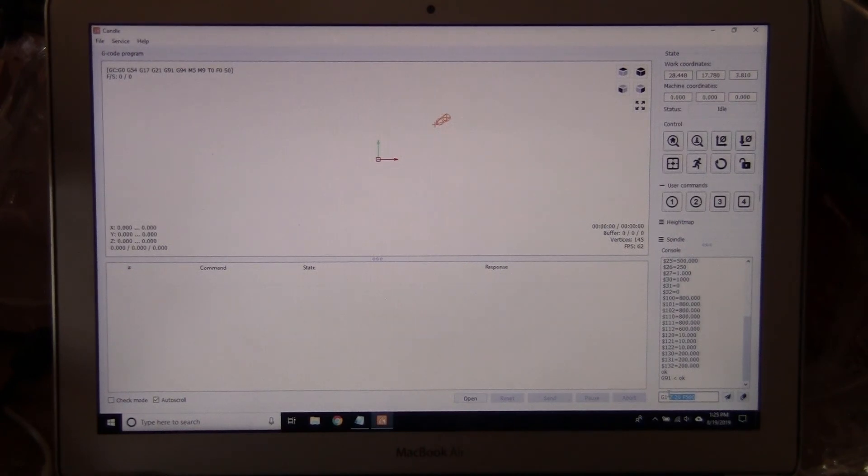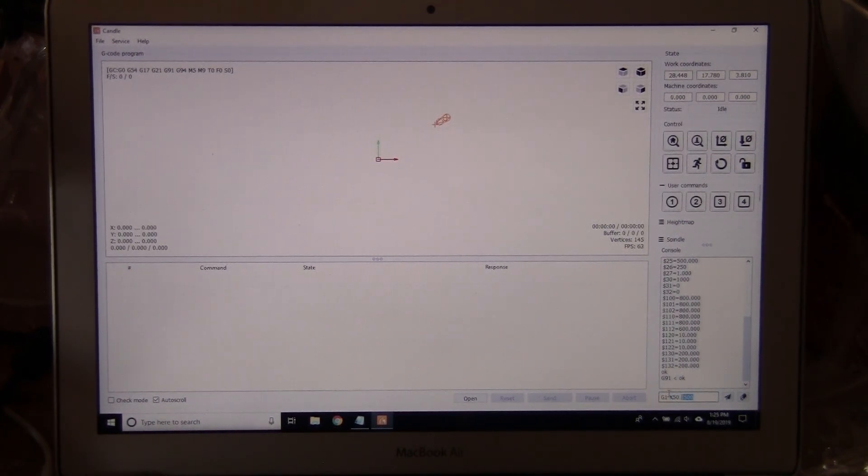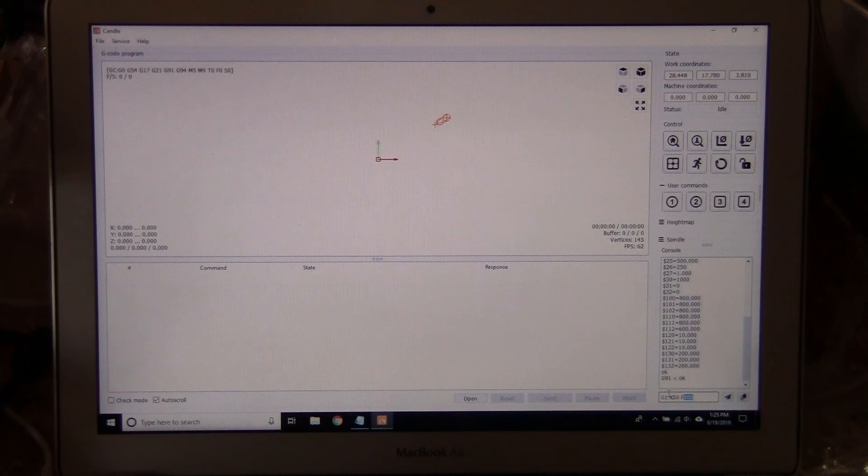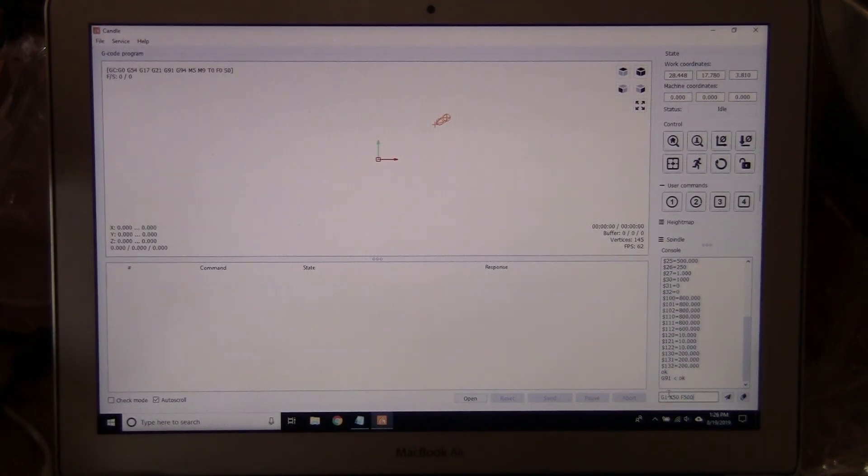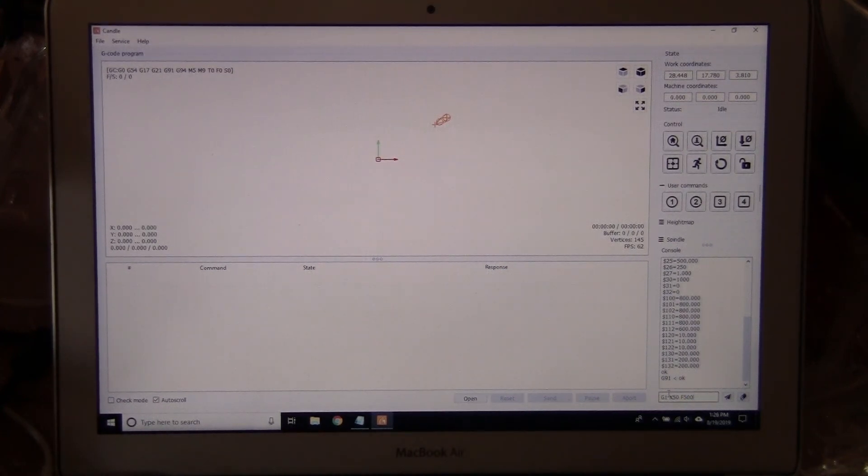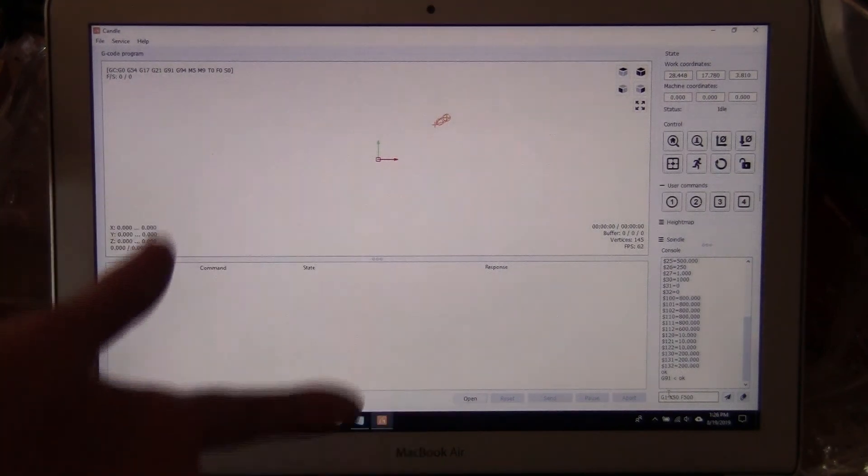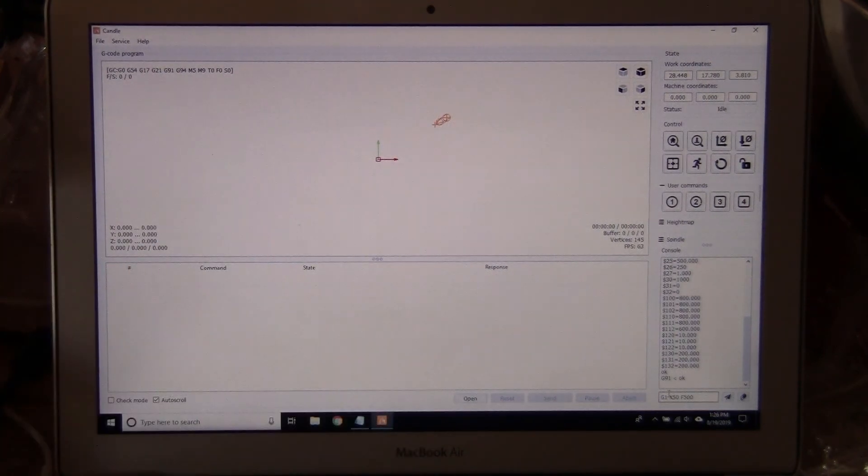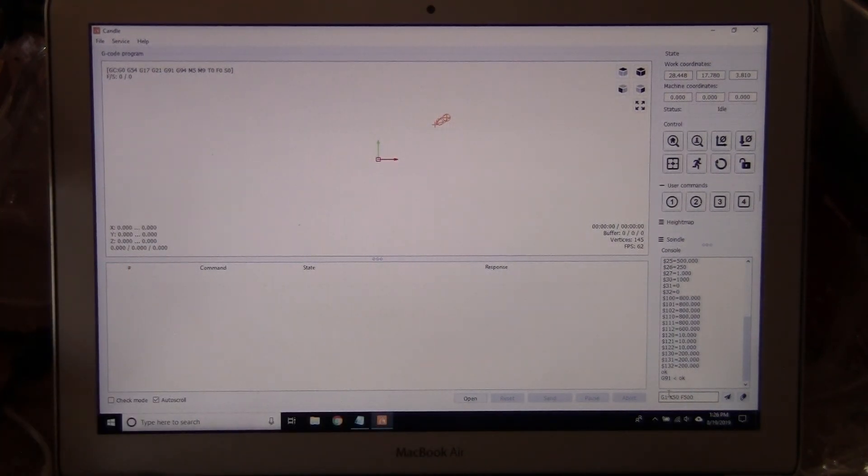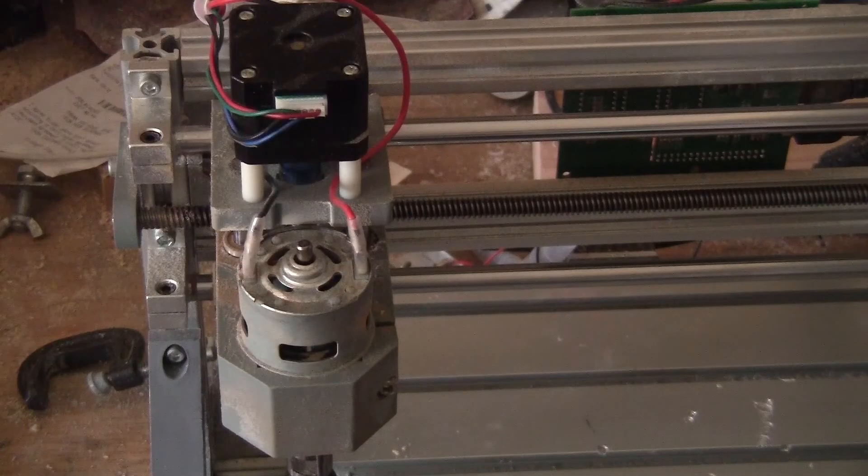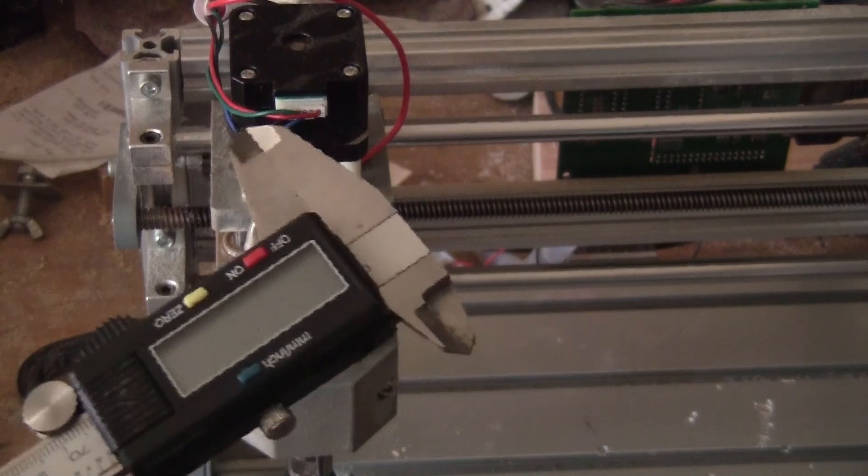I'm not going to press Enter yet because I have to measure the initial position. So let me do that on the CNC side.